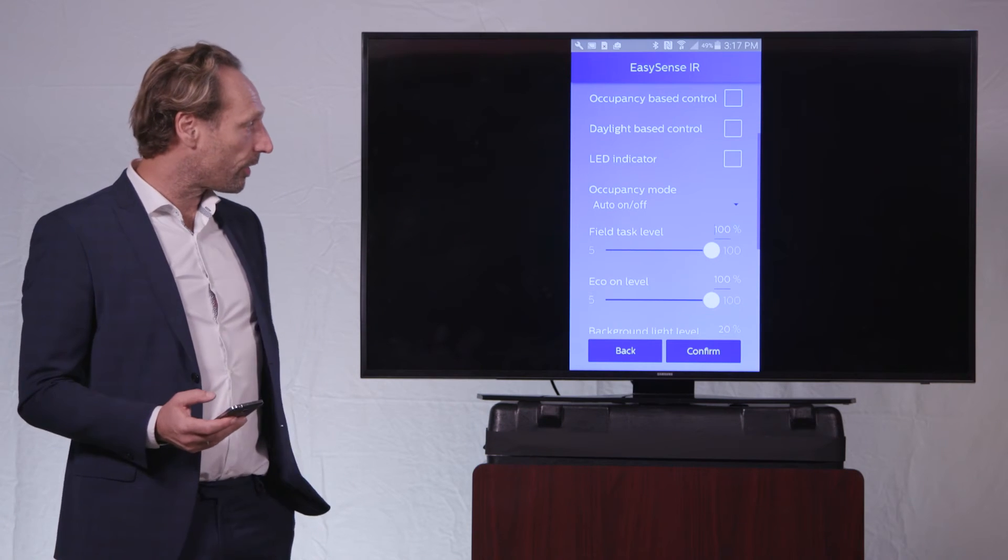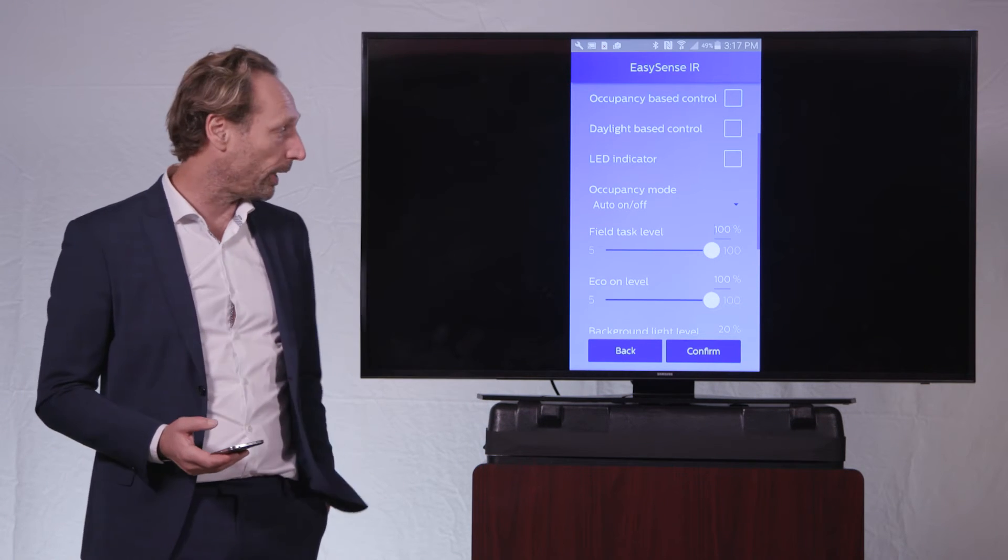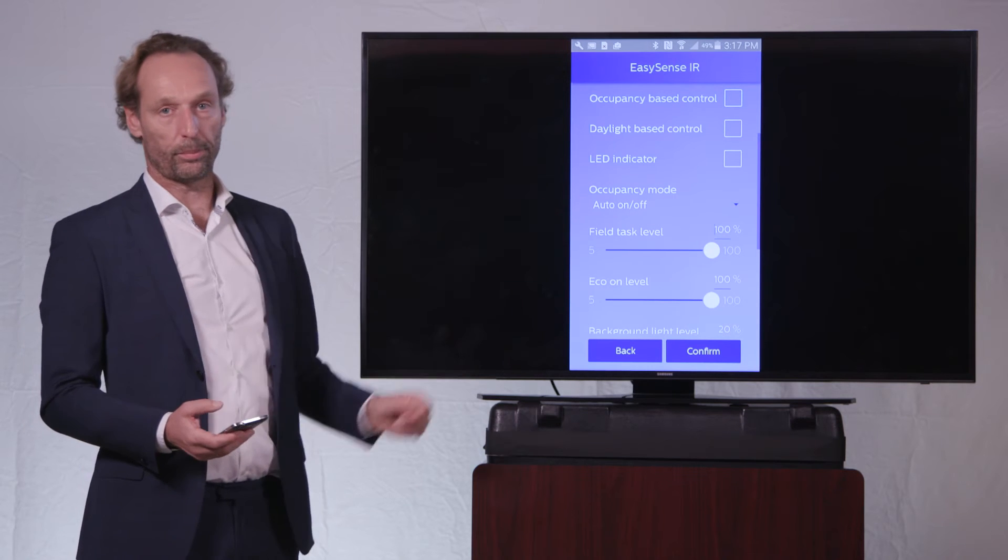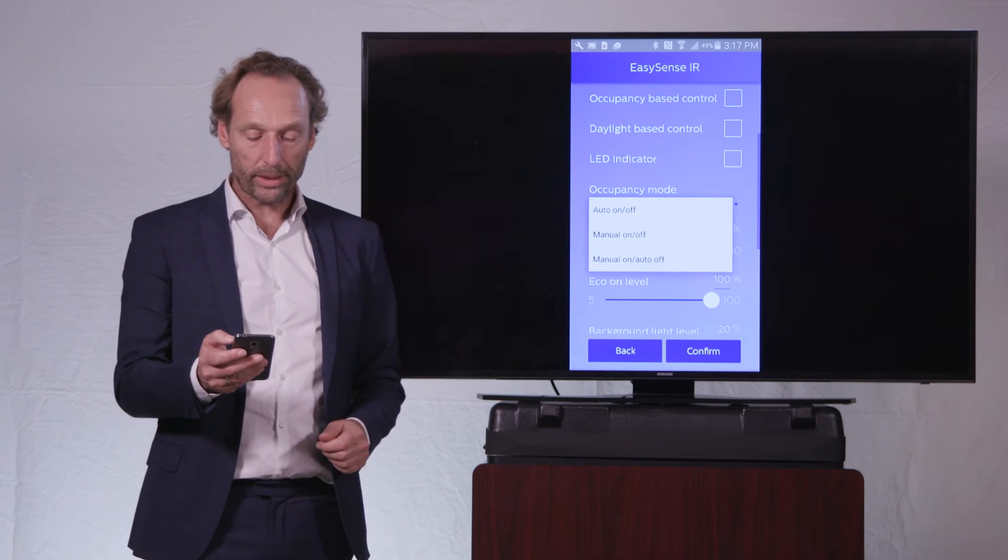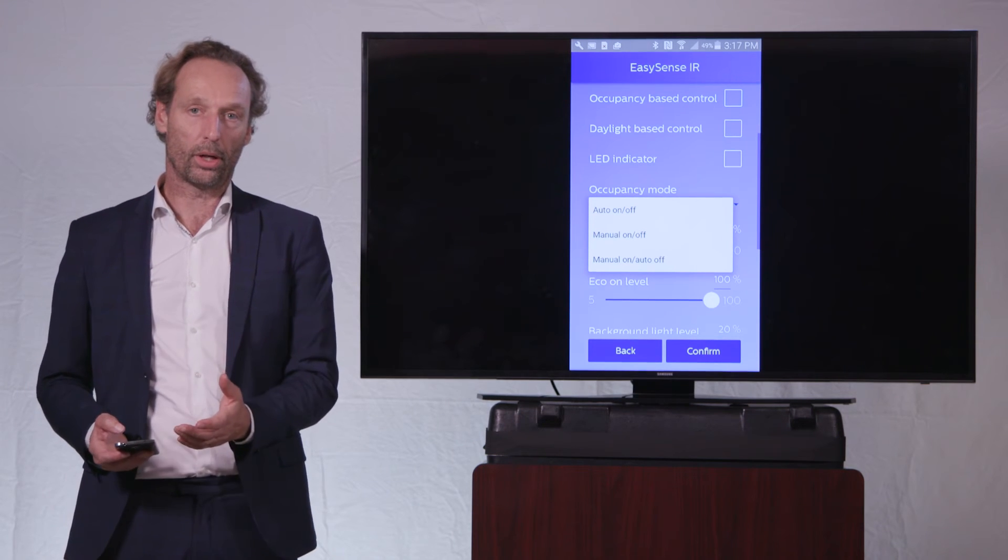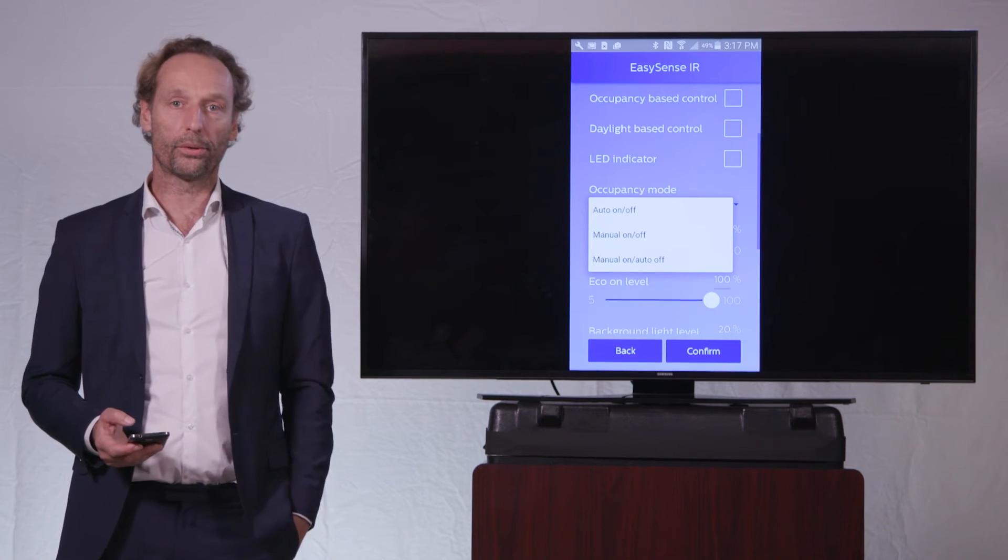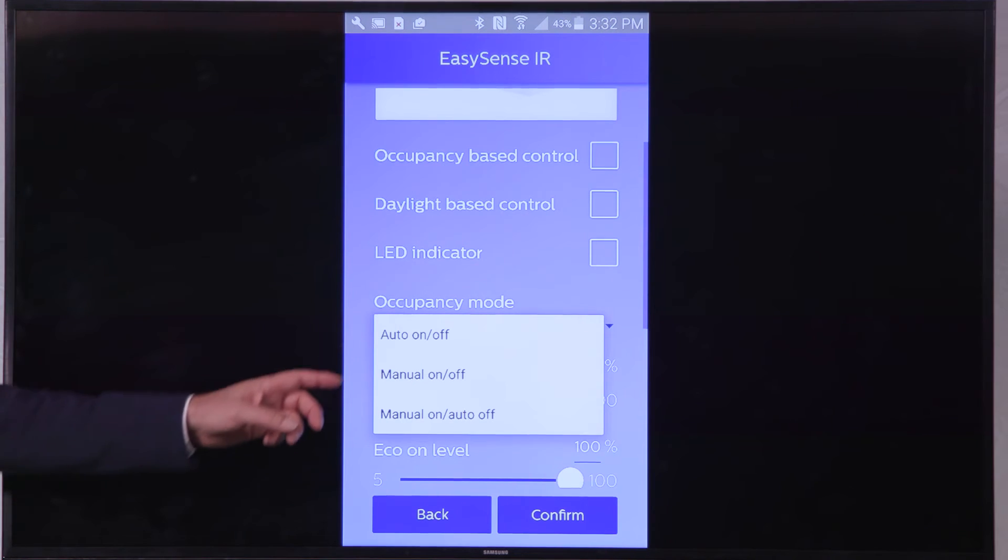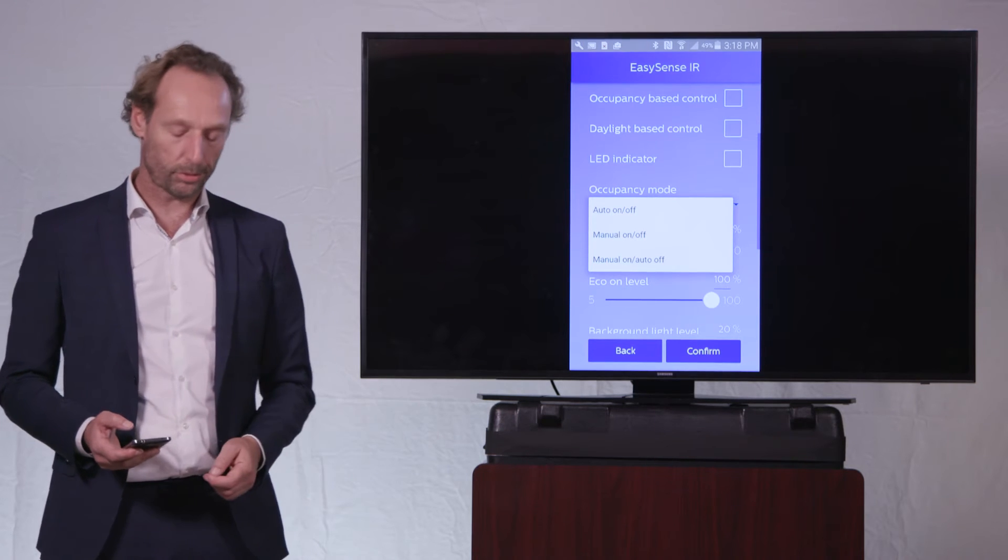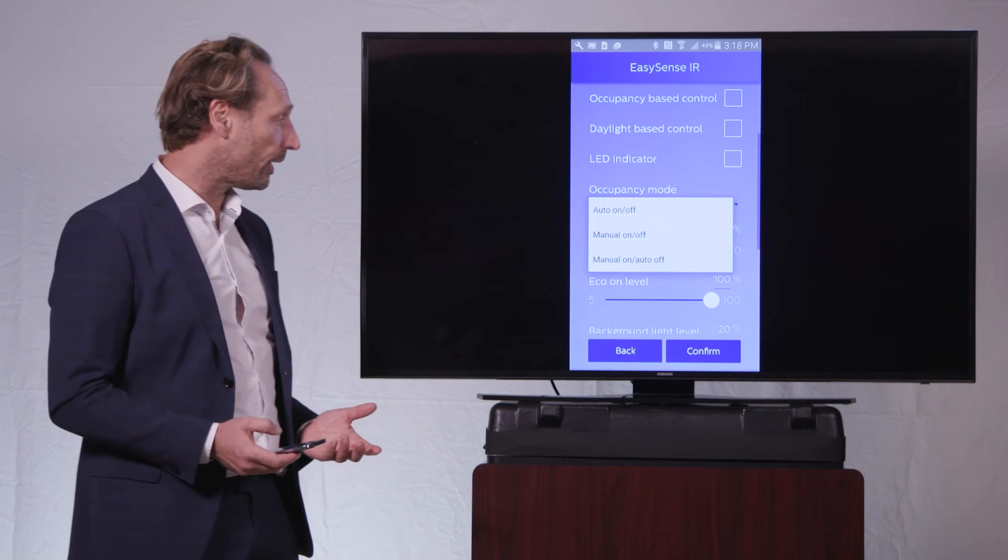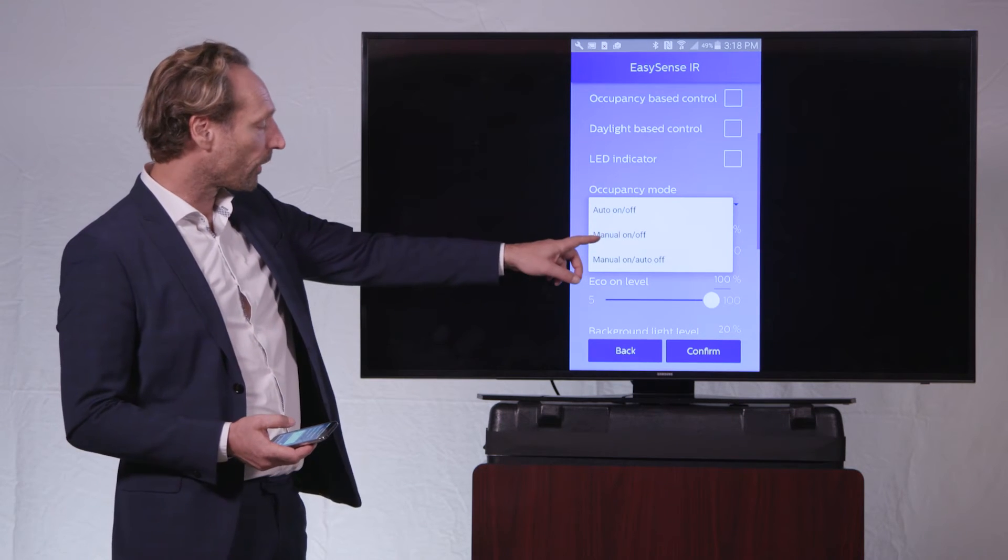The next three items that I want to explain is the occupancy mode. The occupancy mode is automatically set to auto-on or auto-off. The default value is auto-on or auto-off, which means that if I enter the room, lights will automatically switch to on. And if I leave the room, the lights will automatically switch to off. That is the default value of the product.